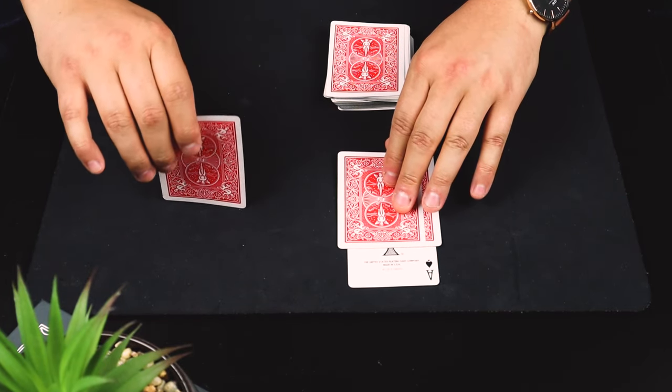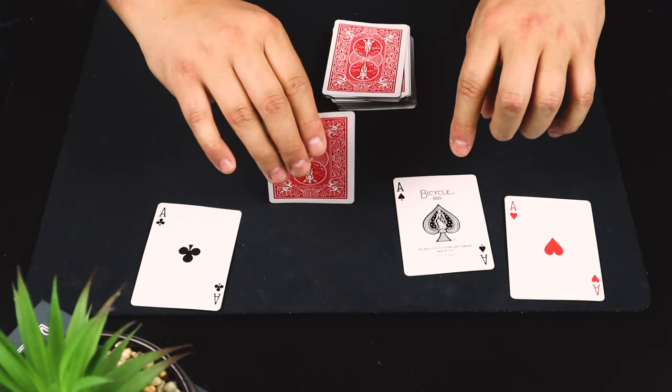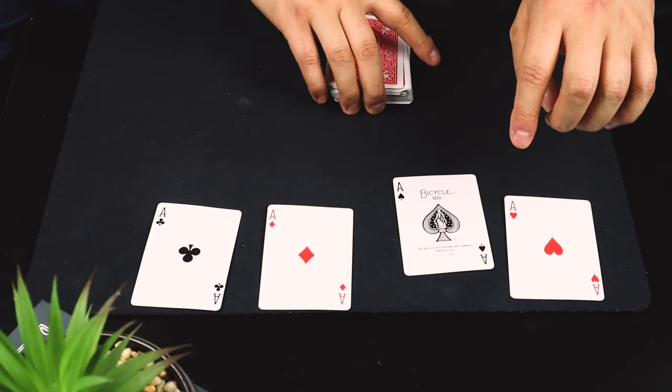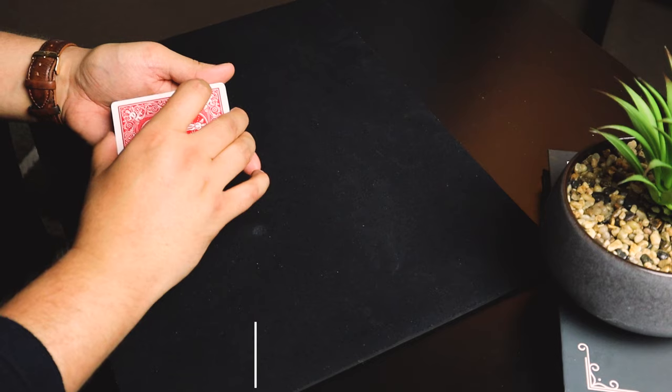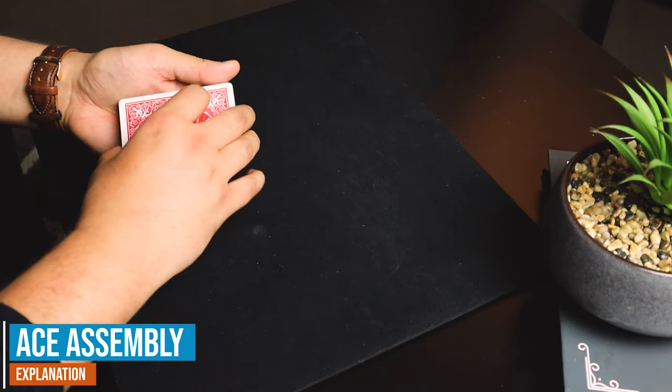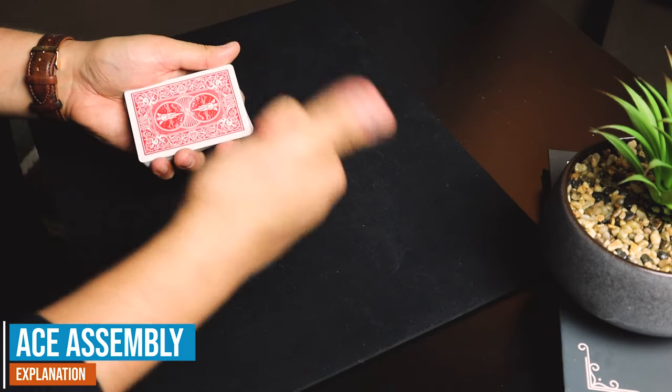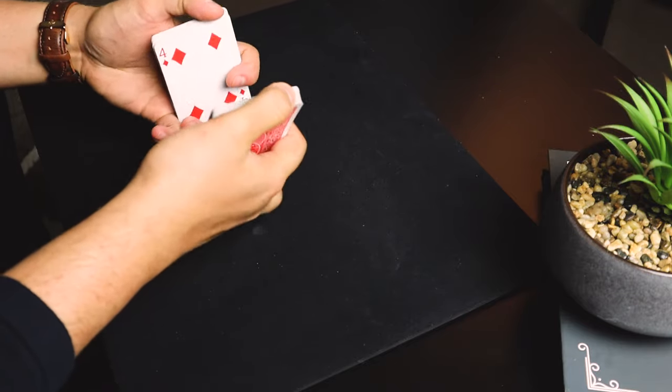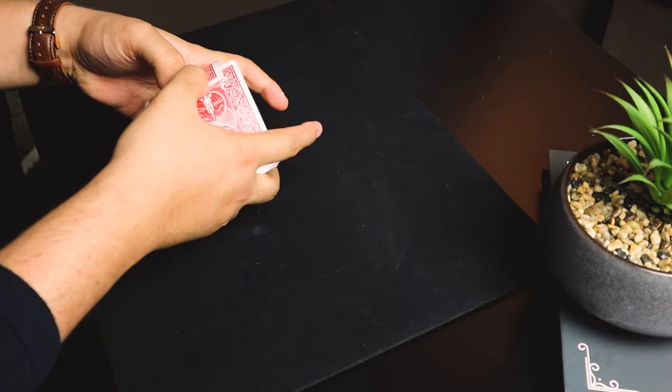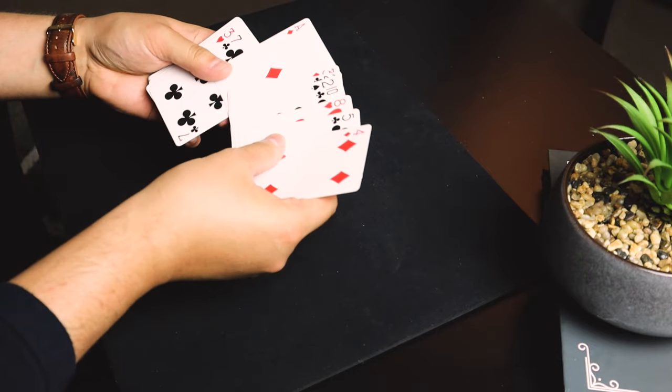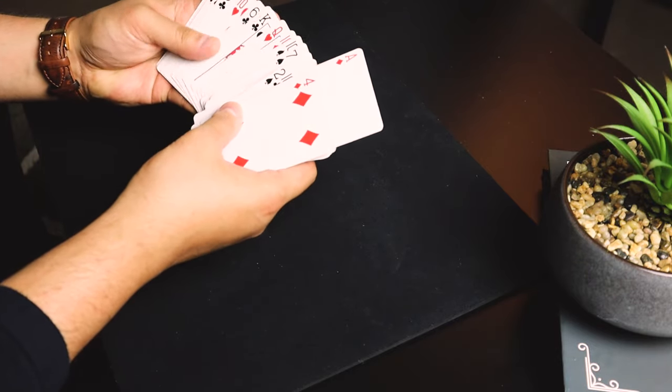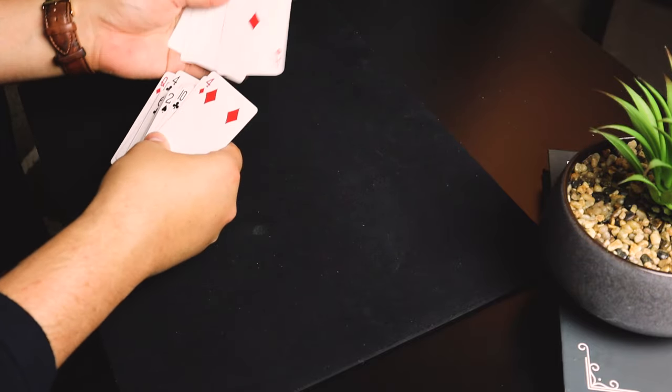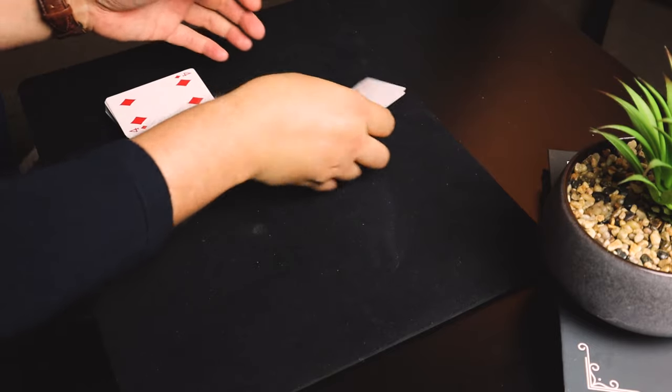Here is how you do this incredible ace assembly trick. Firstly, there are no gimmicks and there is no setup, so the spectator can shuffle the cards if you want them to. What you do first is obviously take out the four aces—there's one, two, three, and four.